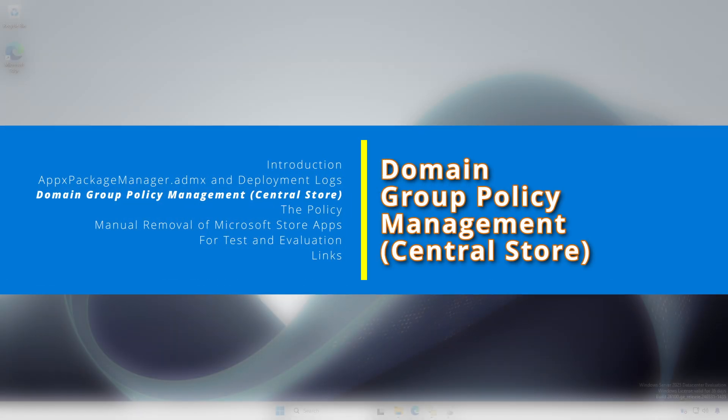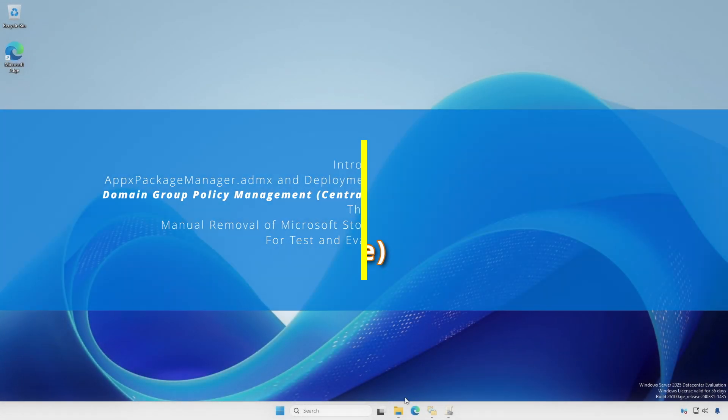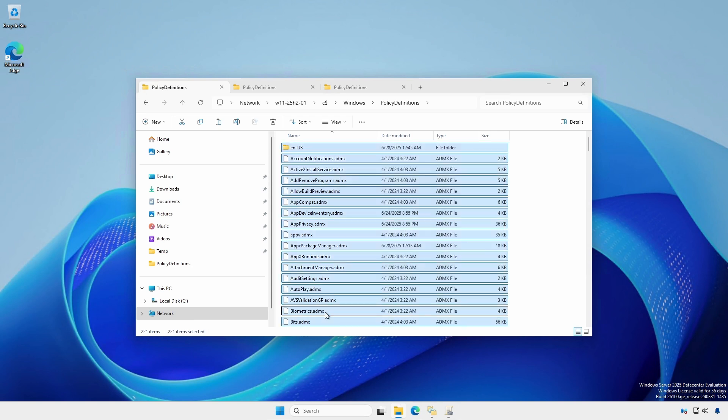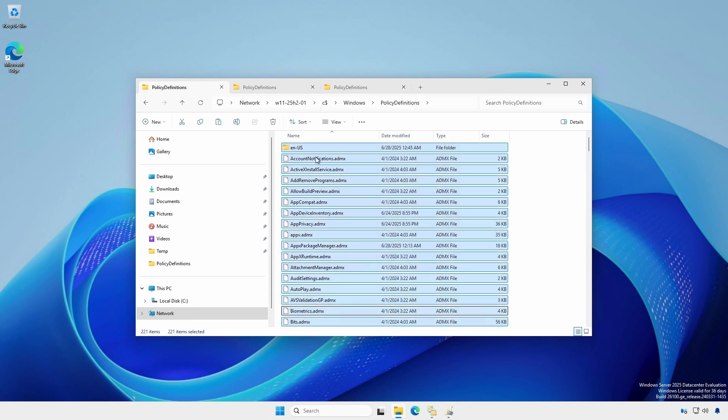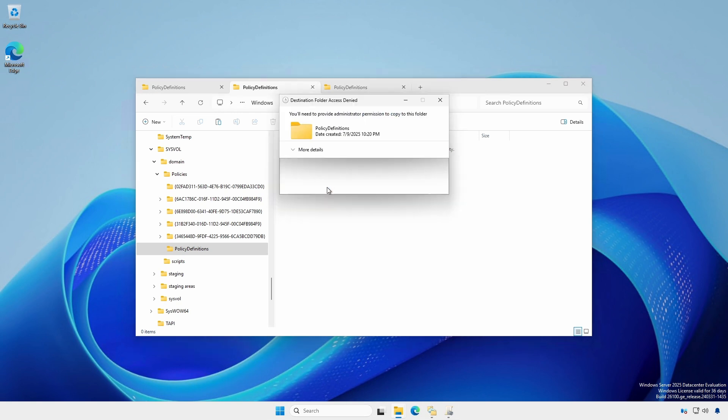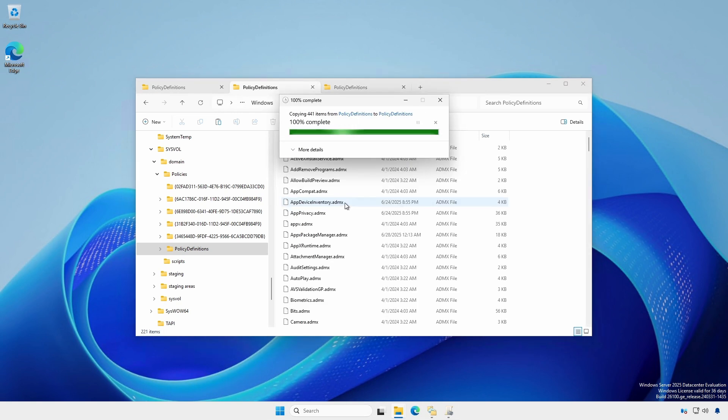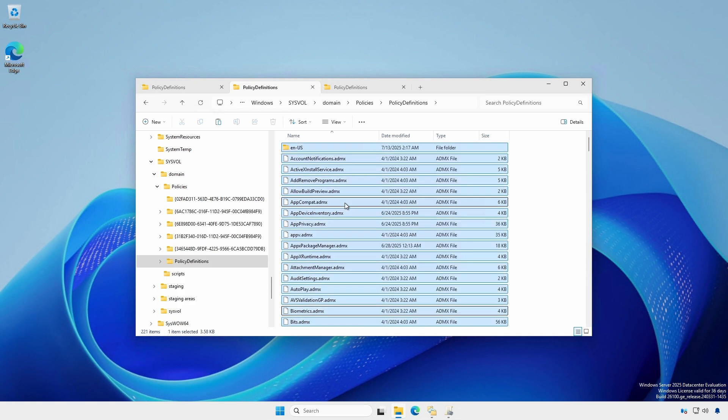To make this setting available across your Active Directory domain, copy the updated .admx and .adml files from your 25H2 Insider Machine to the group policy central store. See my video here to set up a central store.